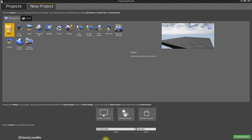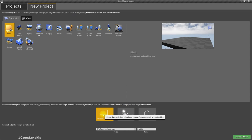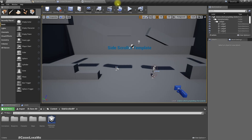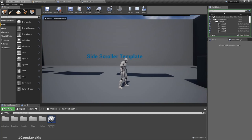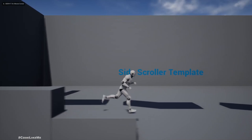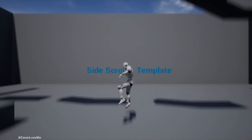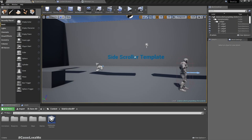Let me create a new project — 'Beat Up' — I don't need starter content, desktop/console, please. Settings, hardware targeting, and let's select Side Scroller — not 2D, this Side Scroller. So here is the project; we can do jump and run it, and that's all.